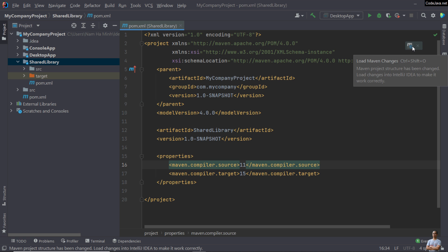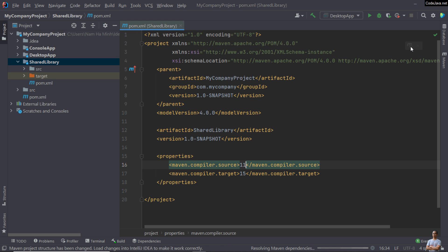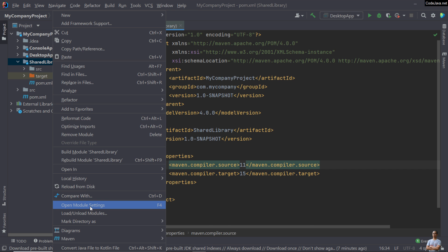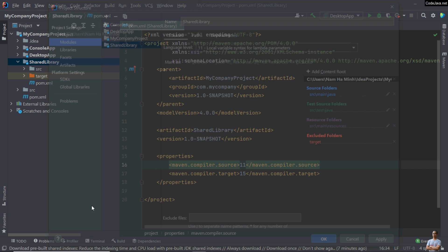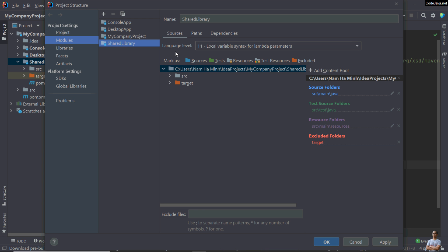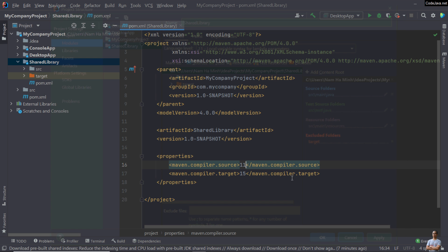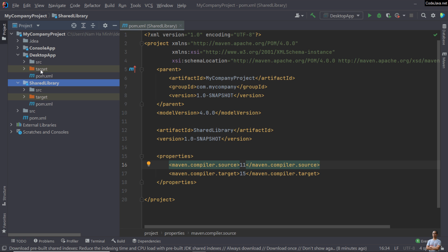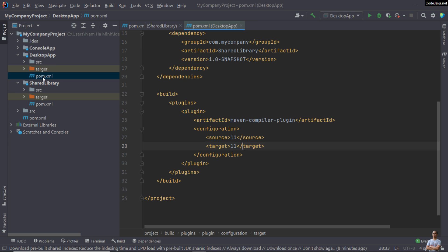Click this button to reload, then right-click on the project and open Module Settings to check. You can see the language level has been updated to 11.